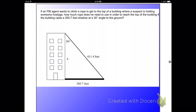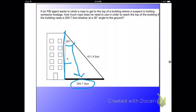They've labeled the picture. You've got 205.7 on the ground because that's where shadows are, and you've got a 30 degree acute angle. We want to find out how long the rope is, because the rope's going to go from the top of the building to the bottom of the building, so that would be side B. With respect to the angle, 205.7 would be your opposite side because it's across, and B would be your adjacent side because it is beside.